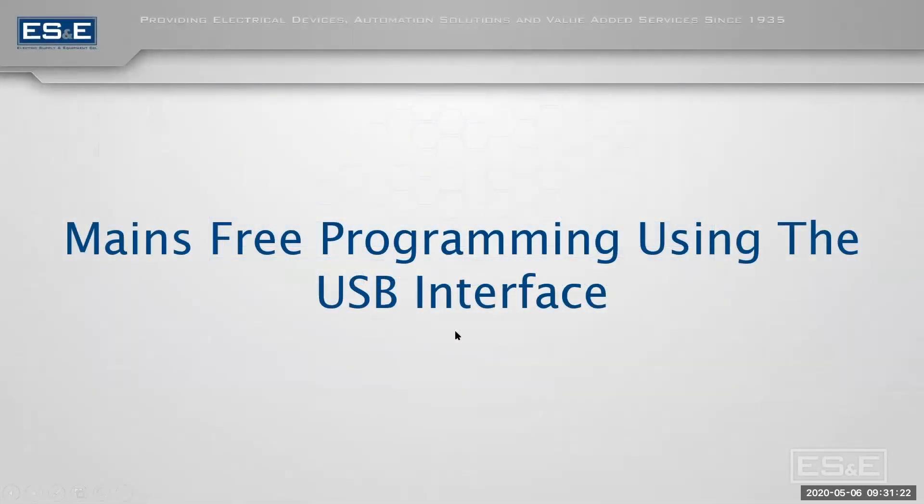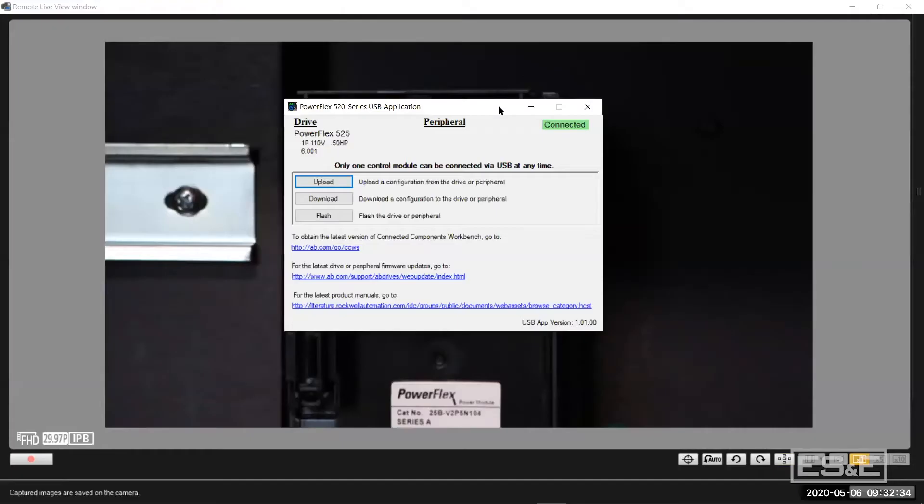So mains free programming, I'm going to turn my power off and unplug it, hopefully I won't disconnect any of my cables, and let my drive hang. I will connect the USB port to the drive and show you how that works. So what I did was I just powered down the drive.